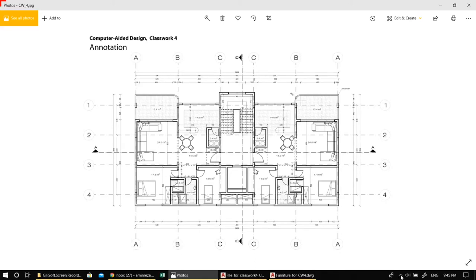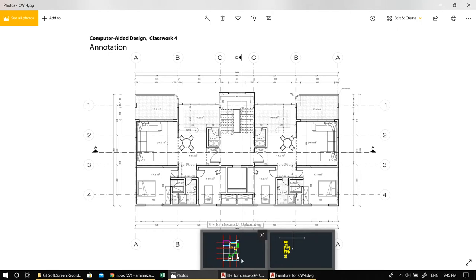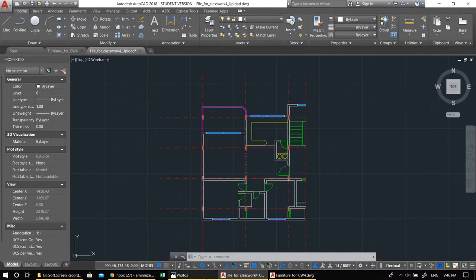Welcome to the fourth lecture of AutoCAD for Computer-Aided Design. Today we will go through this drawing. I'm not going to draw it from scratch like previous times, because I'm expecting you to be able to take it to a certain level at this point, and it would be a waste of time to go through the entire drawing.